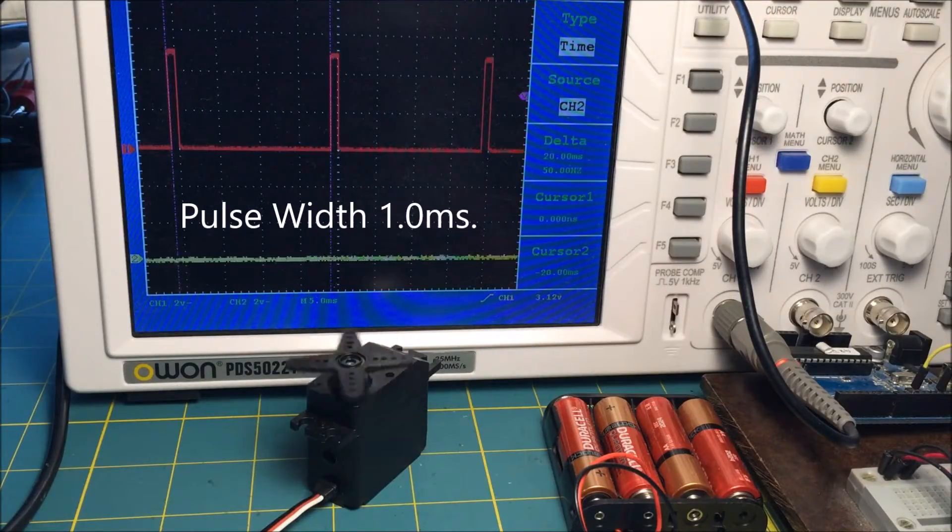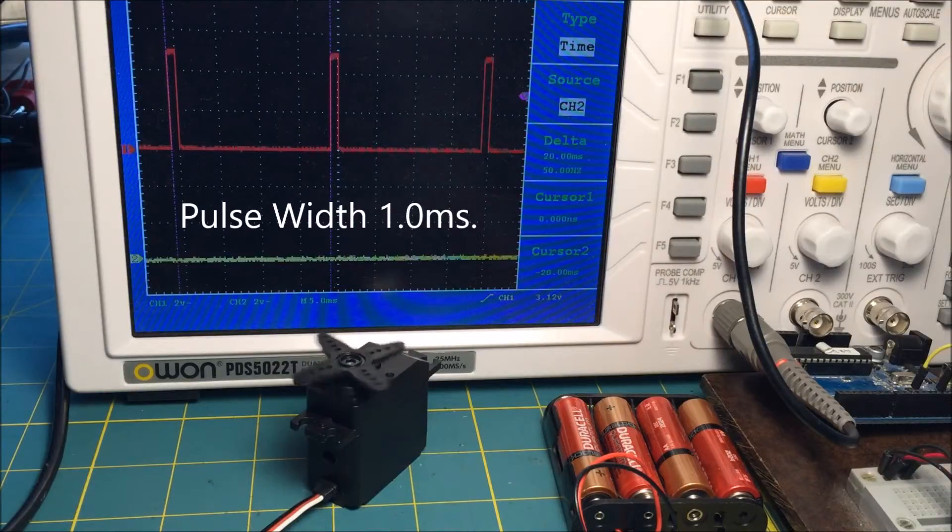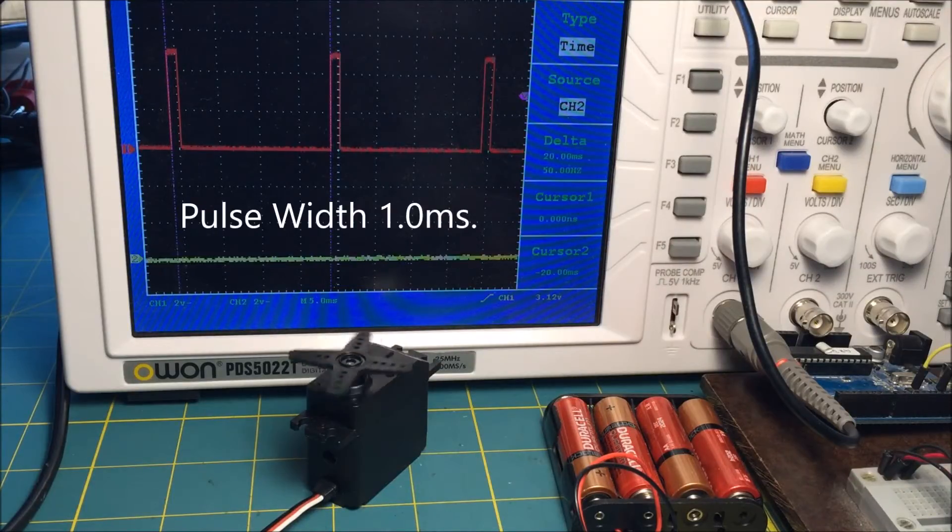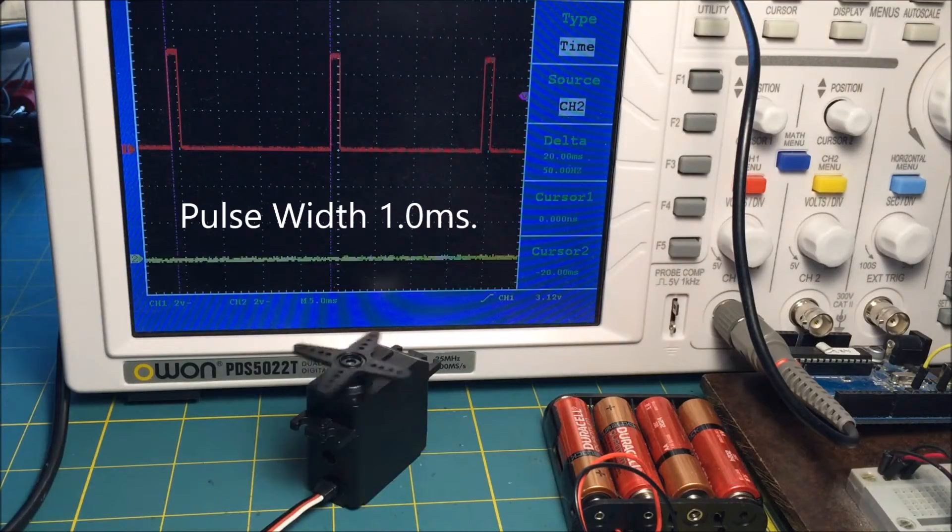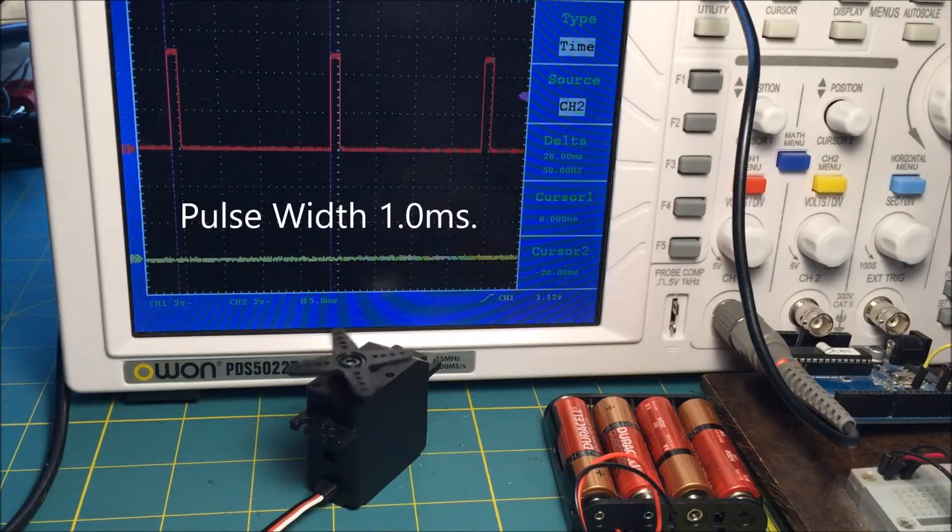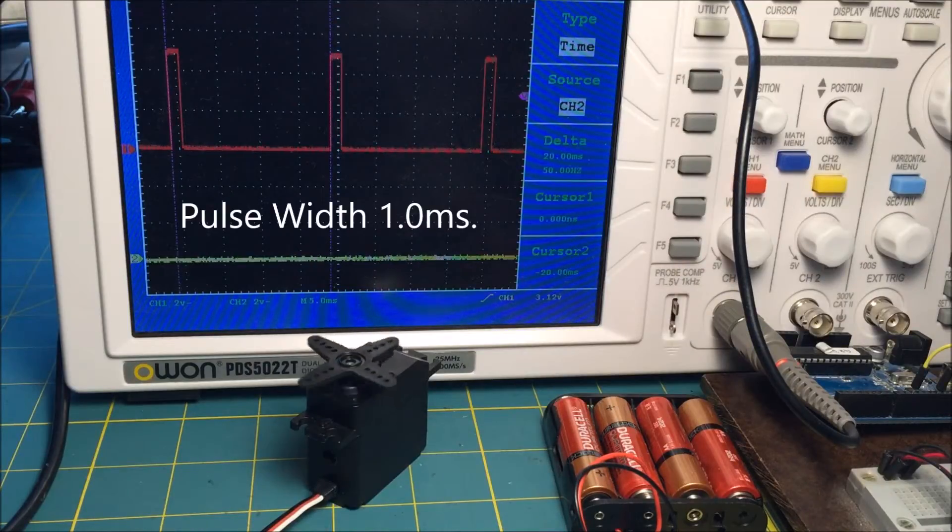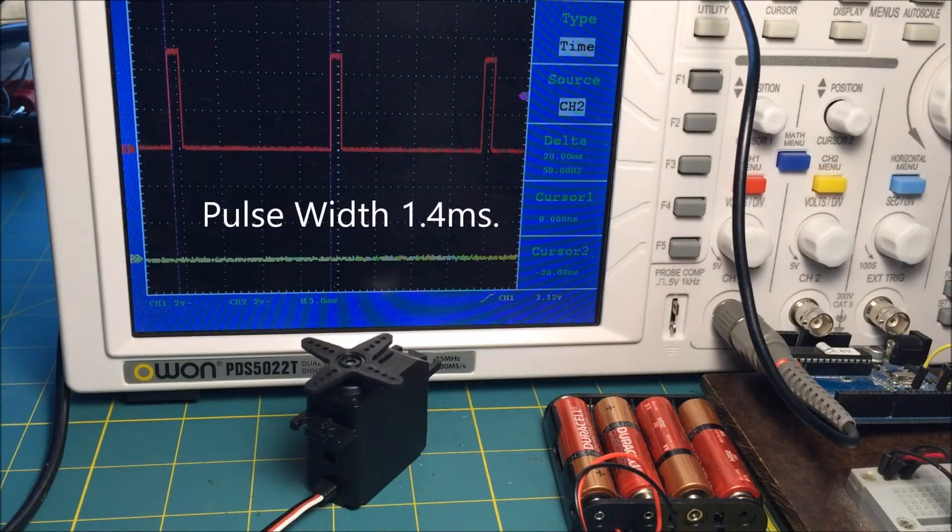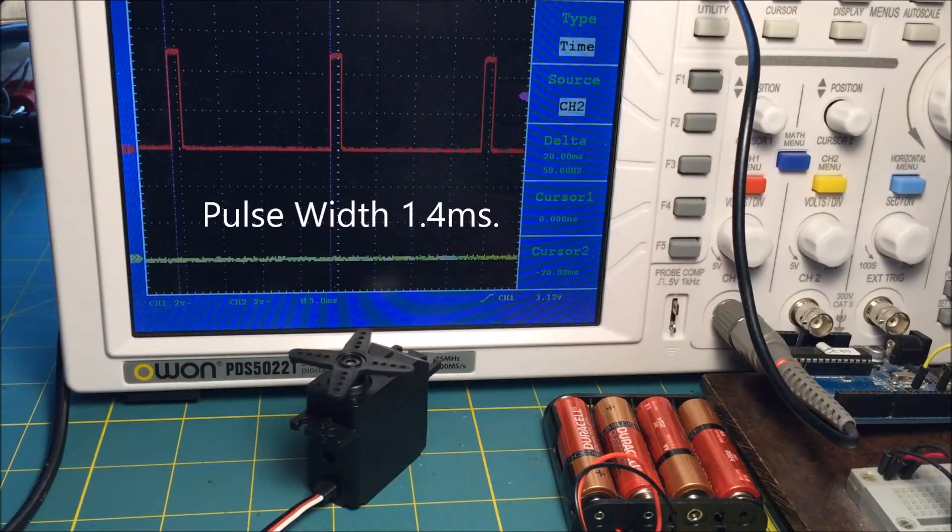Pulse widths below 1.5 milliseconds turn the shaft counterclockwise, and as the pulses get narrower, the speed increases until the pulse width reaches about 1.0 milliseconds.